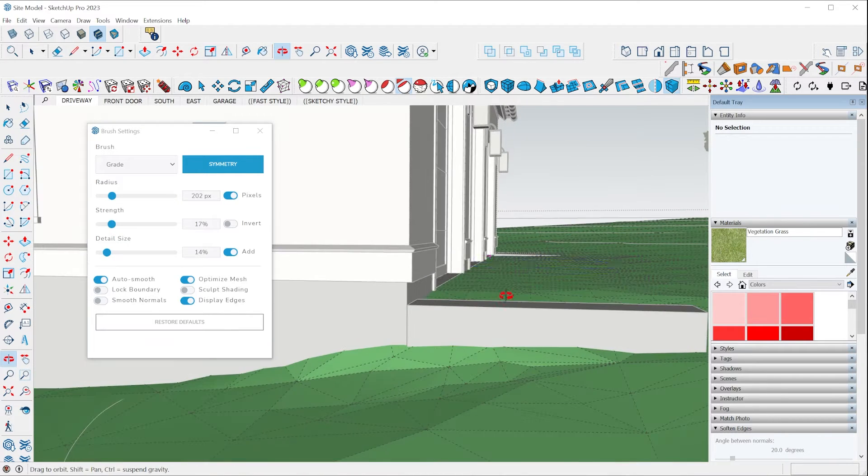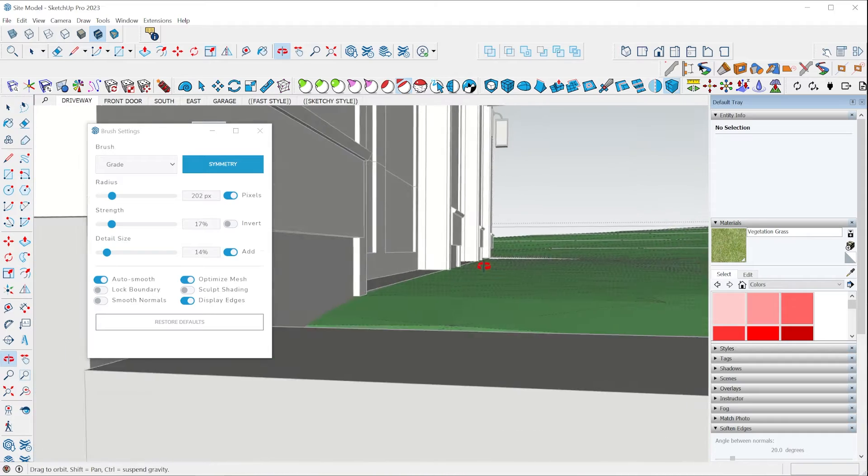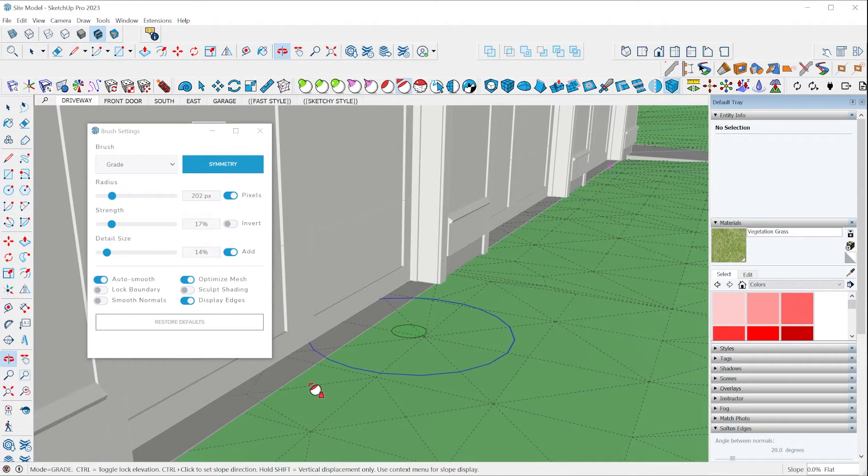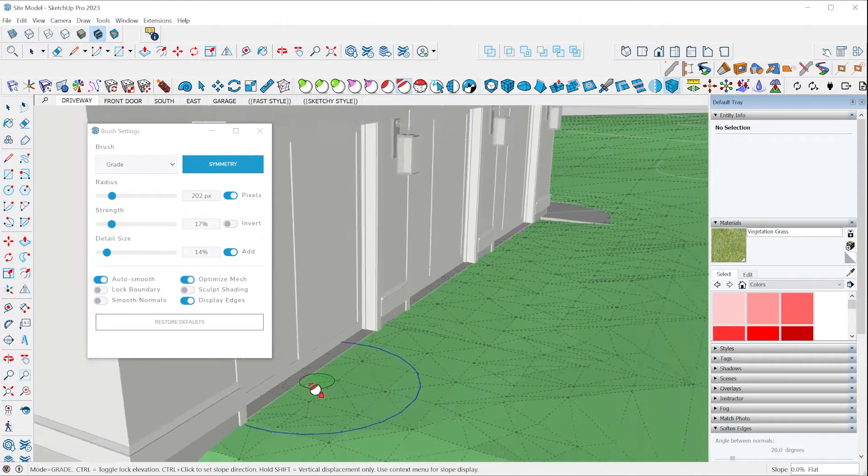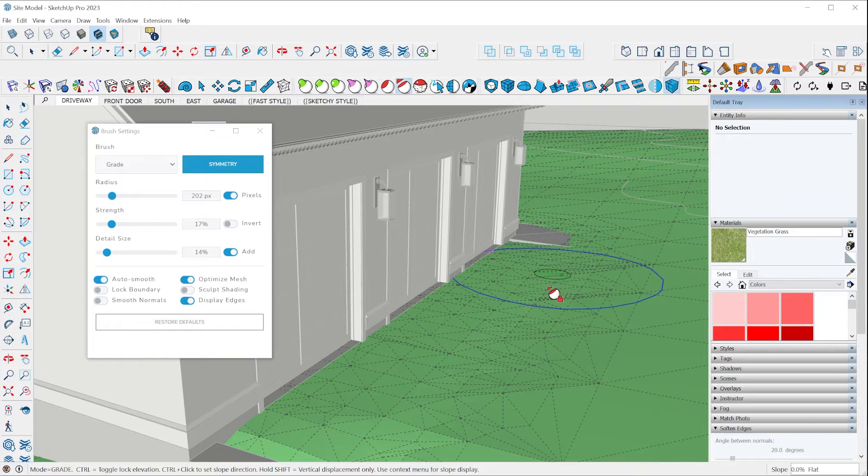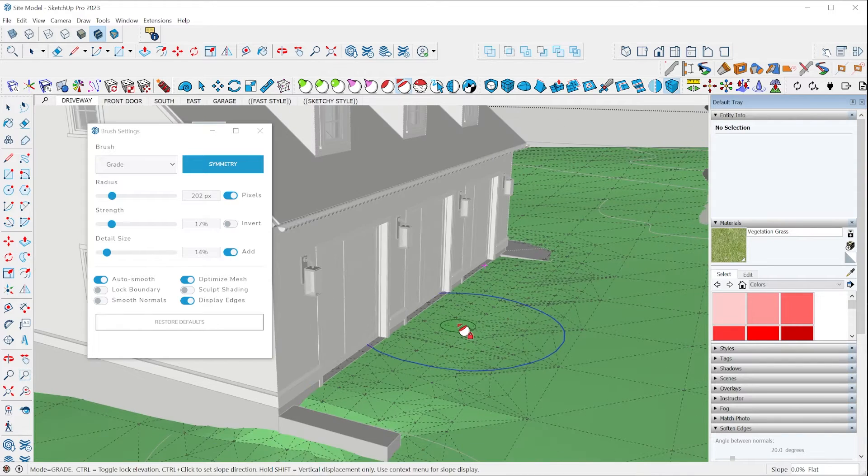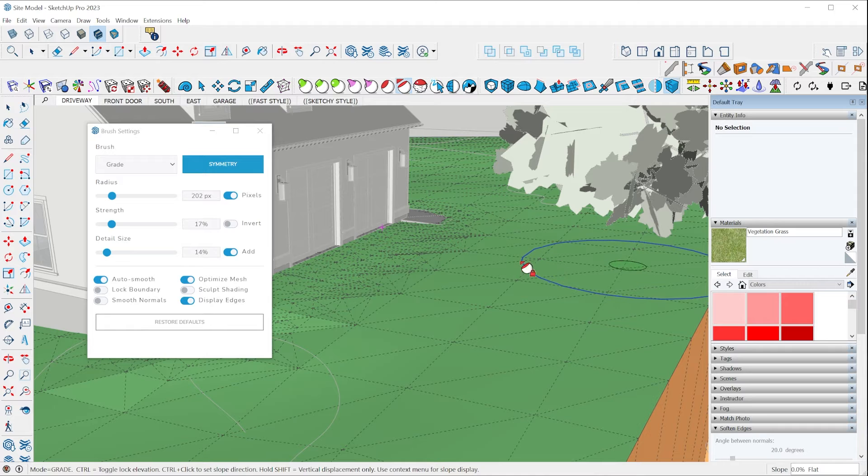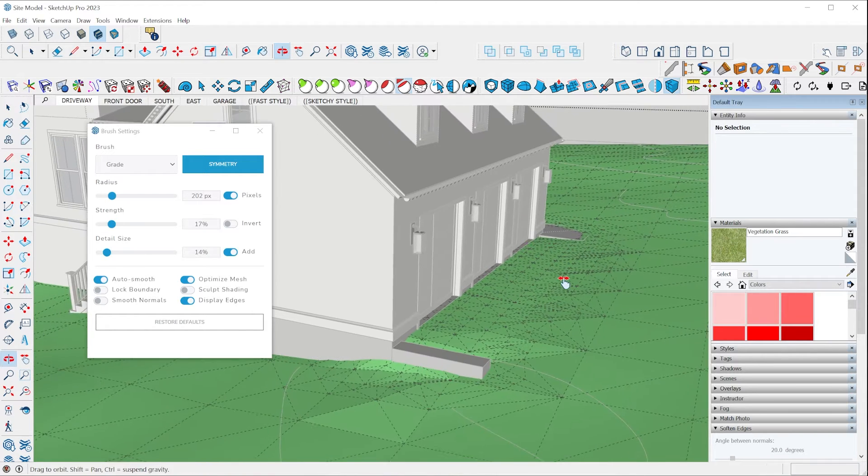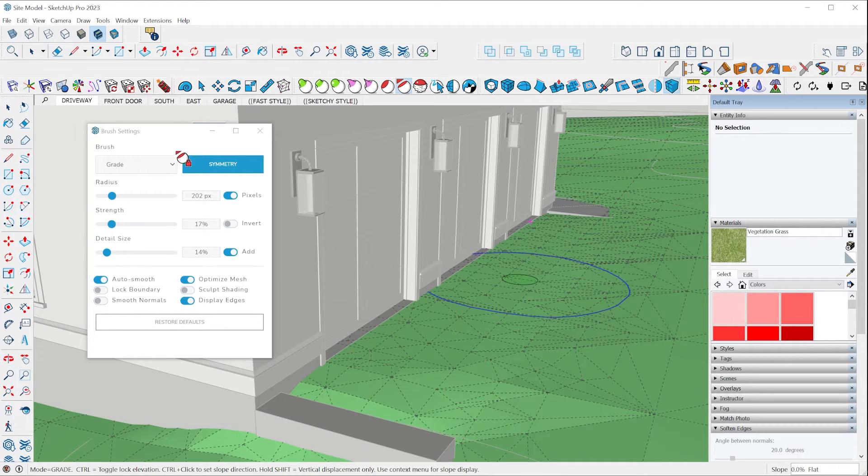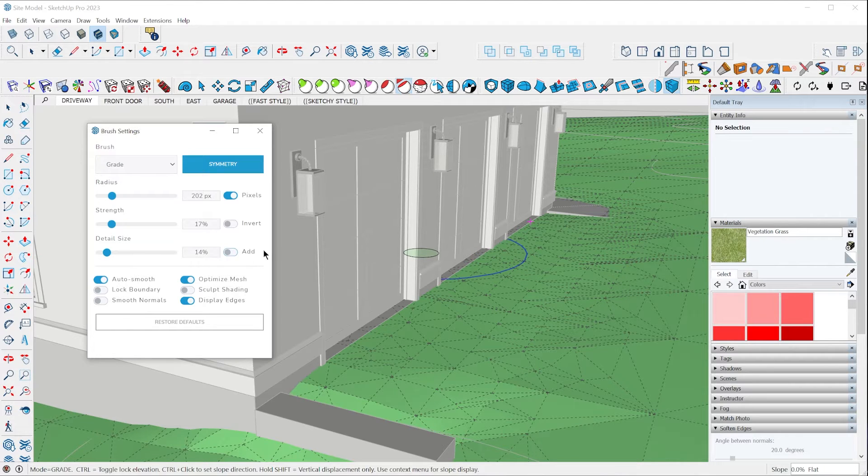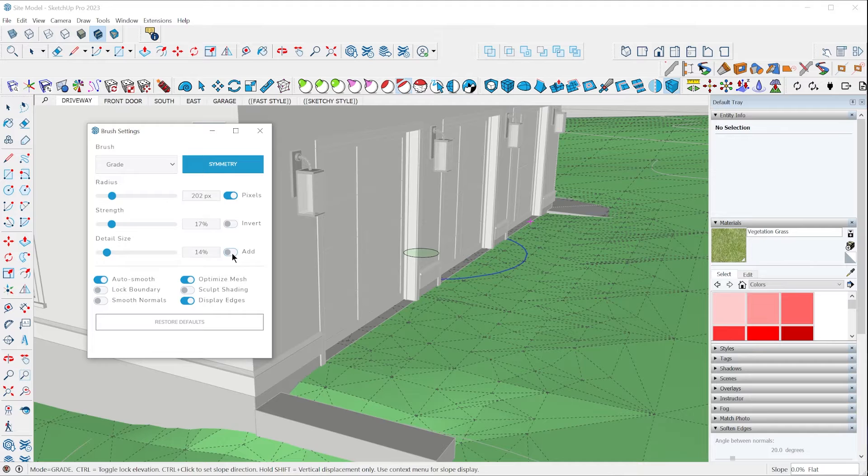So now I have this terrain perfectly graded to the garage. Now you'll also notice that it added detail as I went along. So by default, the topo shaper extension creates these large triangulated meshes and the grade brush gives me the option to add detail. If I didn't want to do that, I could just disable the slider right here and it wouldn't add detail. It would just keep whatever entities I'm manipulating as they are.